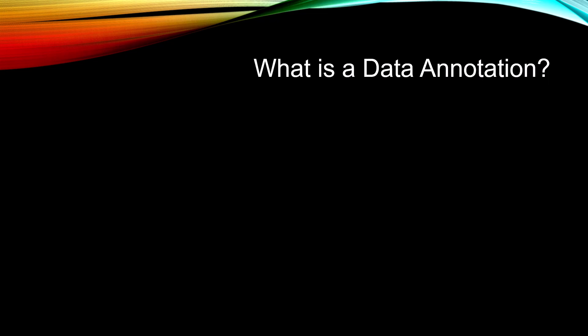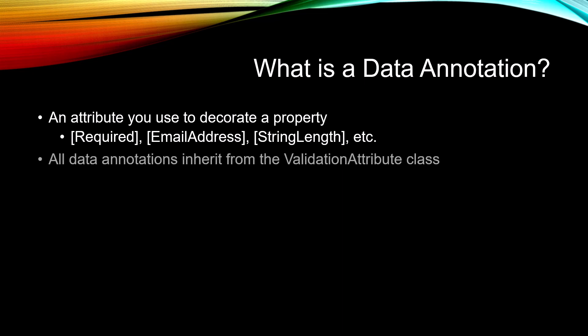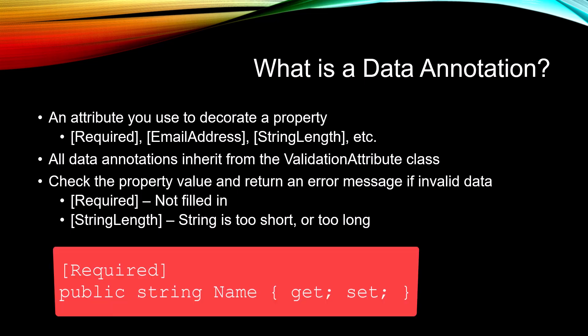What is a data annotation? It's simply an attribute that you use to decorate a property, such as Required, EmailAddress, StringLength, and many others. All data annotations inherit from the ValidationAttribute class, and what they do is check the property value and return an error message if invalid data is contained within that property value. For example, if you have a string and it's not filled in, and you have it decorated with a Required attribute, it would give you a message that that property value must be filled in.